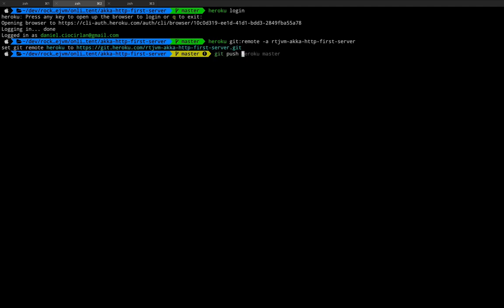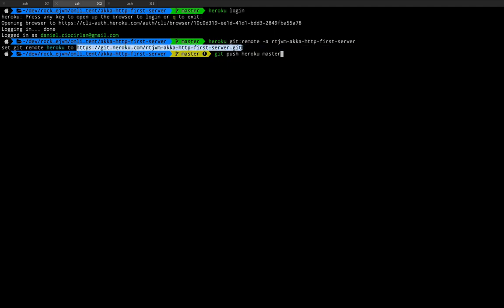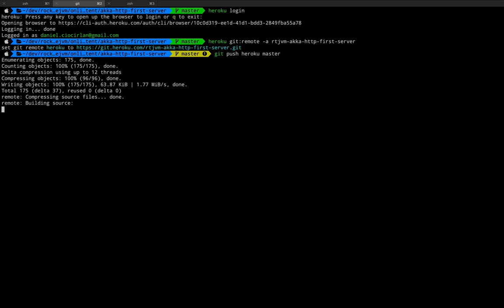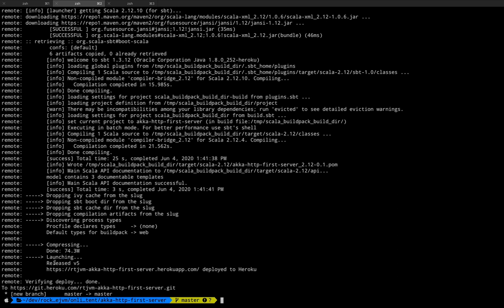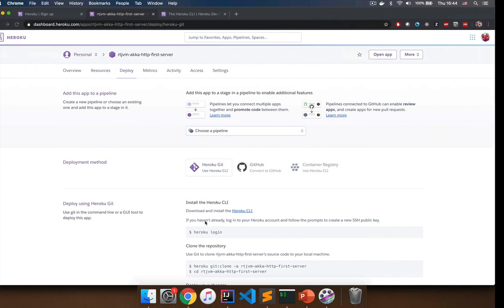Now run 'git push heroku master'. Heroku is the name of this git remote. When you push, the code is sent to Heroku's git repository and Heroku is automatically triggered to build your application and spin it up. You'll see 'Scala app detected' because of the Scala source files, build.sbt, and SBT files. This will take a couple of minutes. Once done, you'll have a URL — copy it, open it in your browser, and you will see your very first HTML served by Akka HTTP on Heroku.